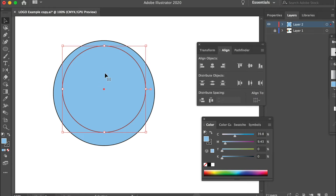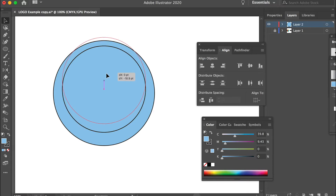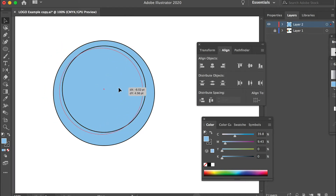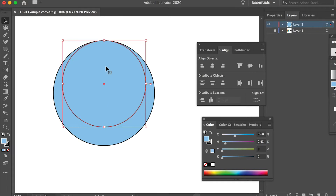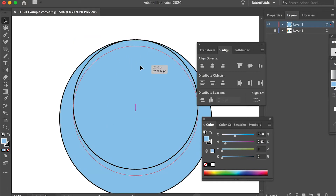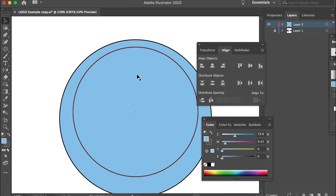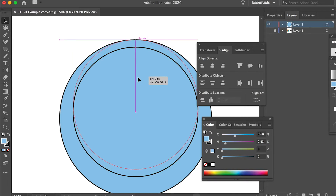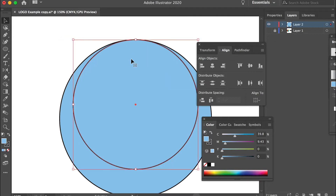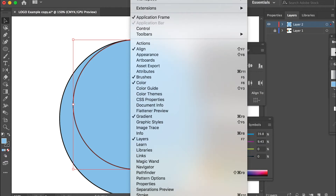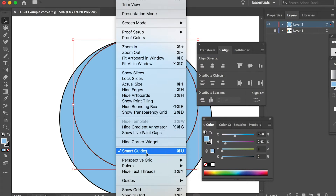Now select the smaller circle and hold down Shift to constrain movement. When you move the object it will move vertically or horizontally. Hold Shift and move it up until you reach the point that says 'intersect' — that means our small circle intersects with the bigger one and has a contact point. If you don't see the reference grid, just go to View and make sure you have Smart Guides checked on.